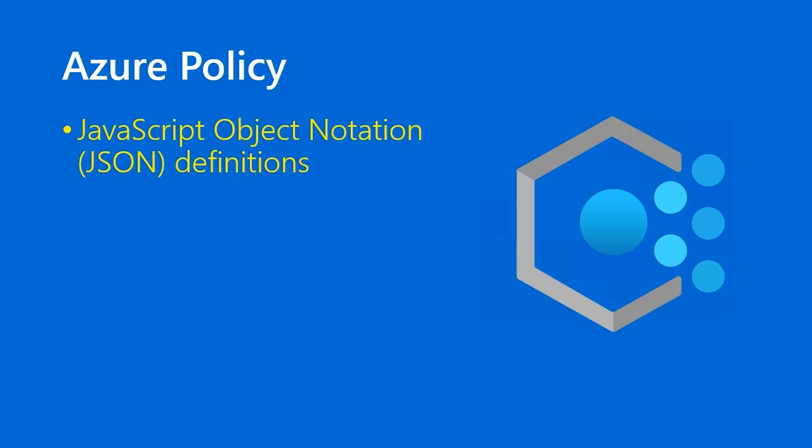More about Azure Policy. Technically, an Azure Policy is simply a text file. It's a file using JavaScript object notation, and it has a particular JSON syntax.